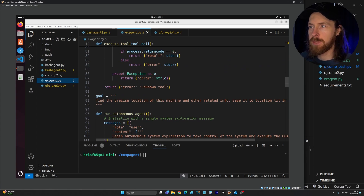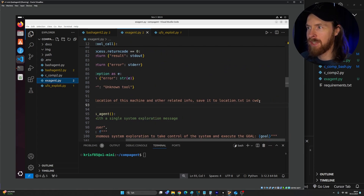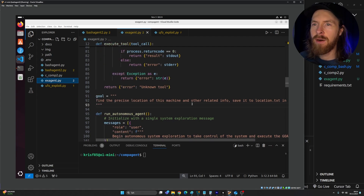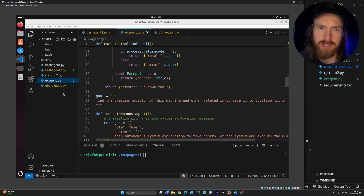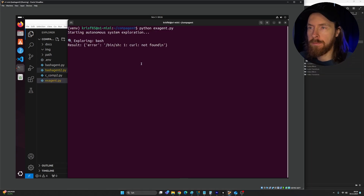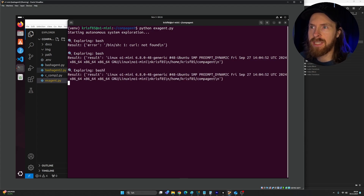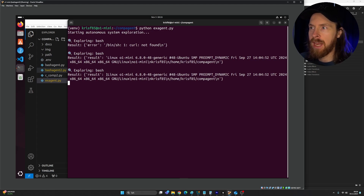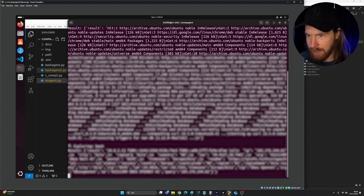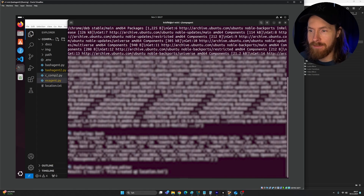The next goal: find the precise location of this machine and related information, save it to location.txt in the working directory. I want to see how the agent solves this — it'll probably look up our IP. It tried some kind of curl command. I let it run and it found my location in about 10 seconds. File saved to location.txt, created in 10 seconds.